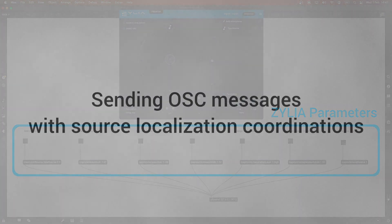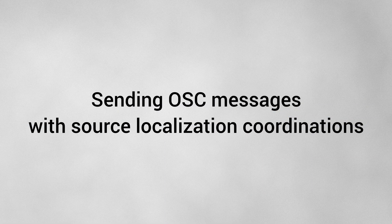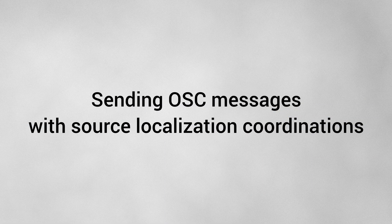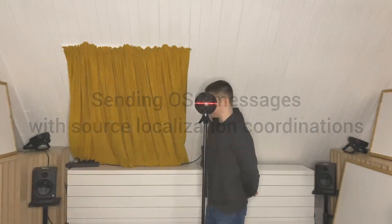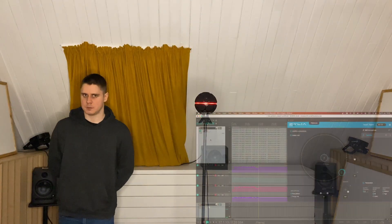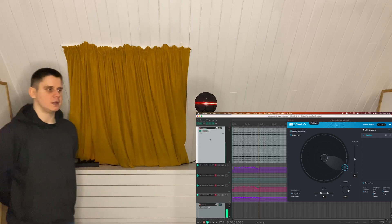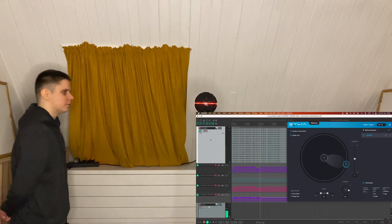Additionally, you can send OSC messages from Zylia Studio Pro based on the location of the audio source, which can be particularly useful in a conference setting where you want to quickly identify and track the current speaker.